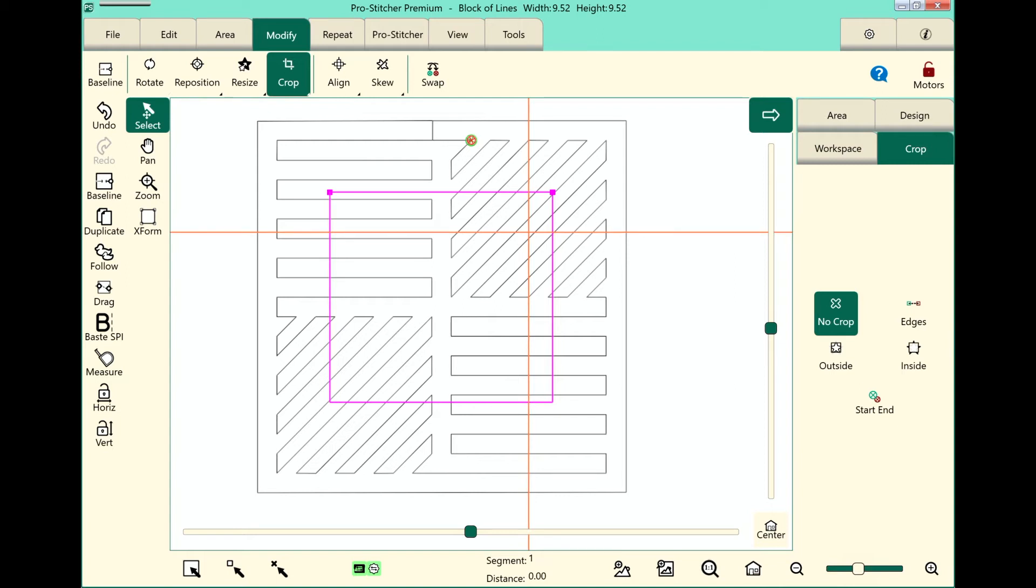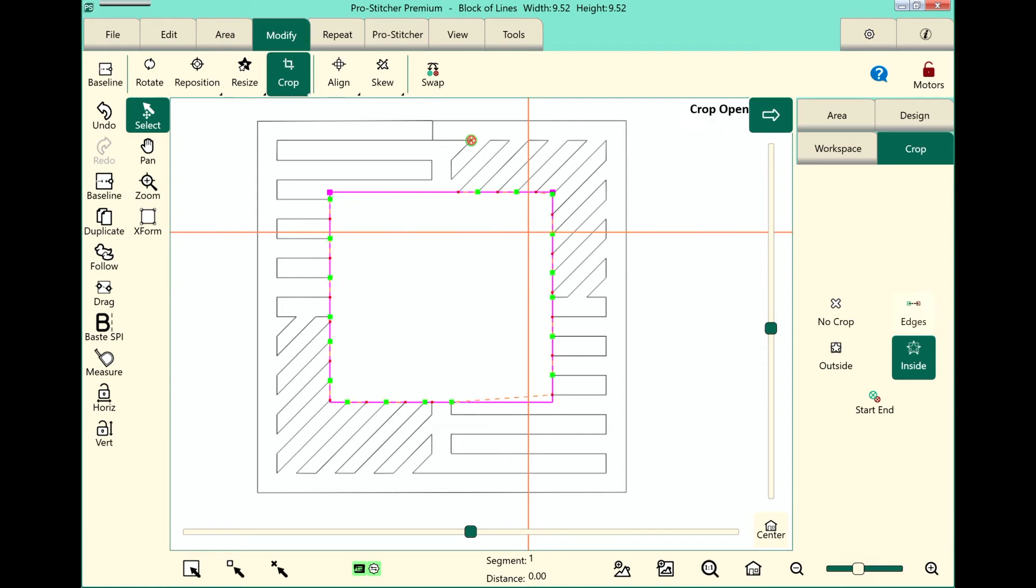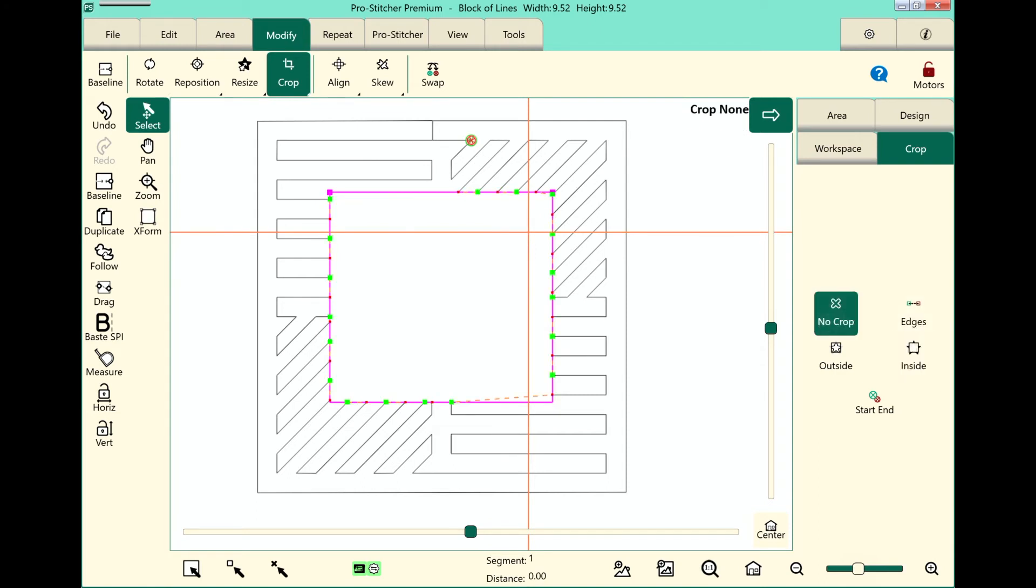Let's take a look at inside cropping. If I do that, it removes the inside part of the design. Once again, I can do the edges or not. Let's go back to No Crop.